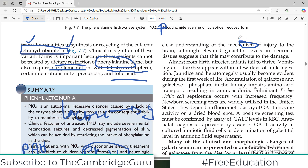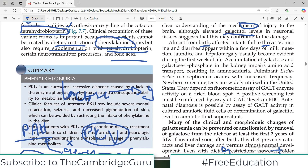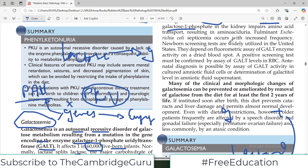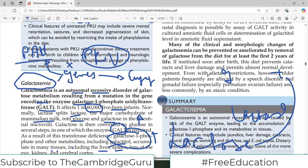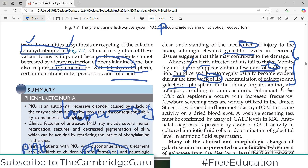The exact mechanism of injury to the CNS is not entirely clear, but it is believed that elevated levels of the metabolites are dangerous. Almost from birth, affected infants fail to thrive, with vomiting and hepatomegaly becoming evident in the first week of life. Accumulation of galactose and galactose-1-phosphate in the kidney impairs amino acid transport. Fulminant E. coli septicemia also occurs with increased frequency. All these life-threatening symptoms appear very early on, in the first week.